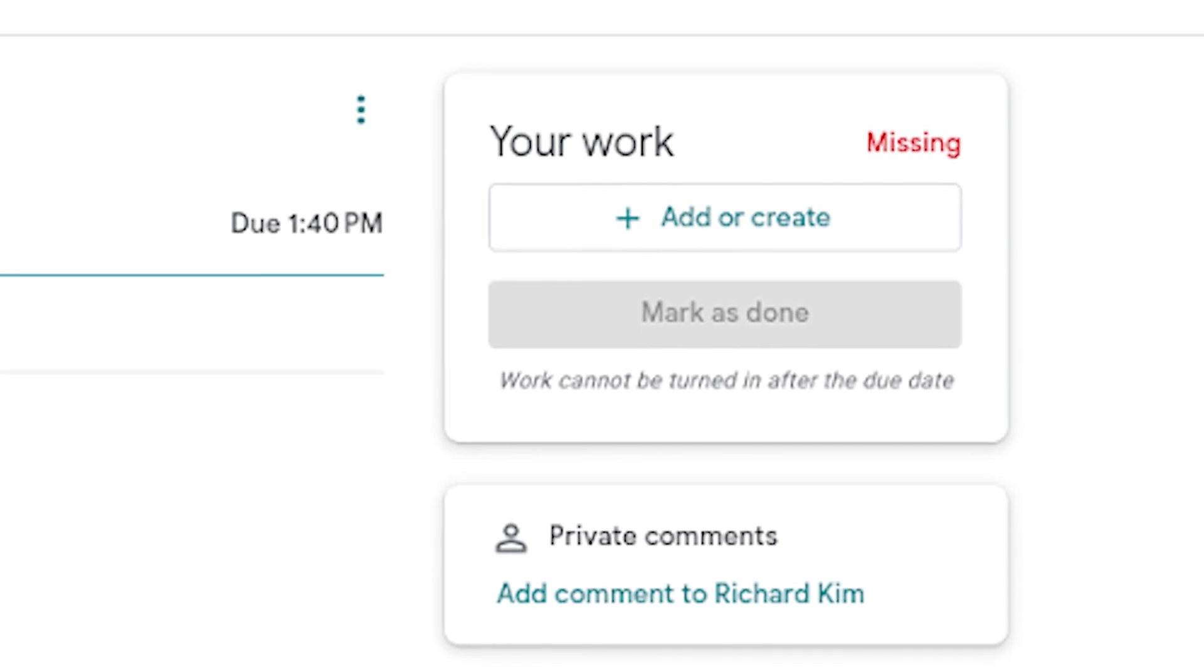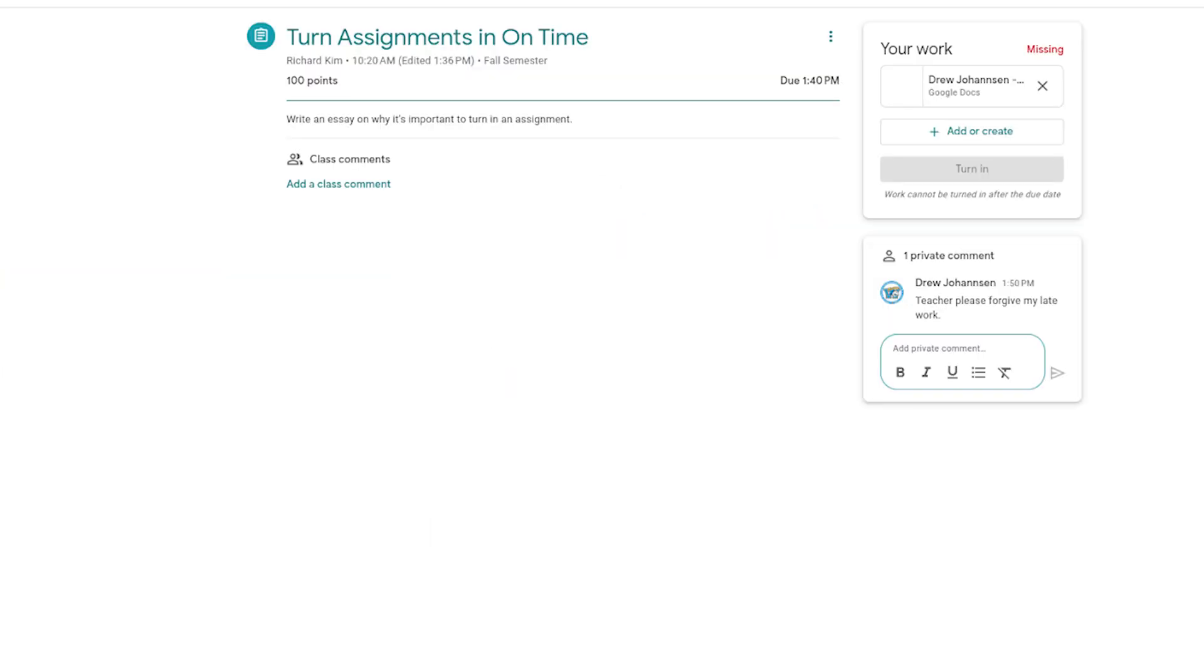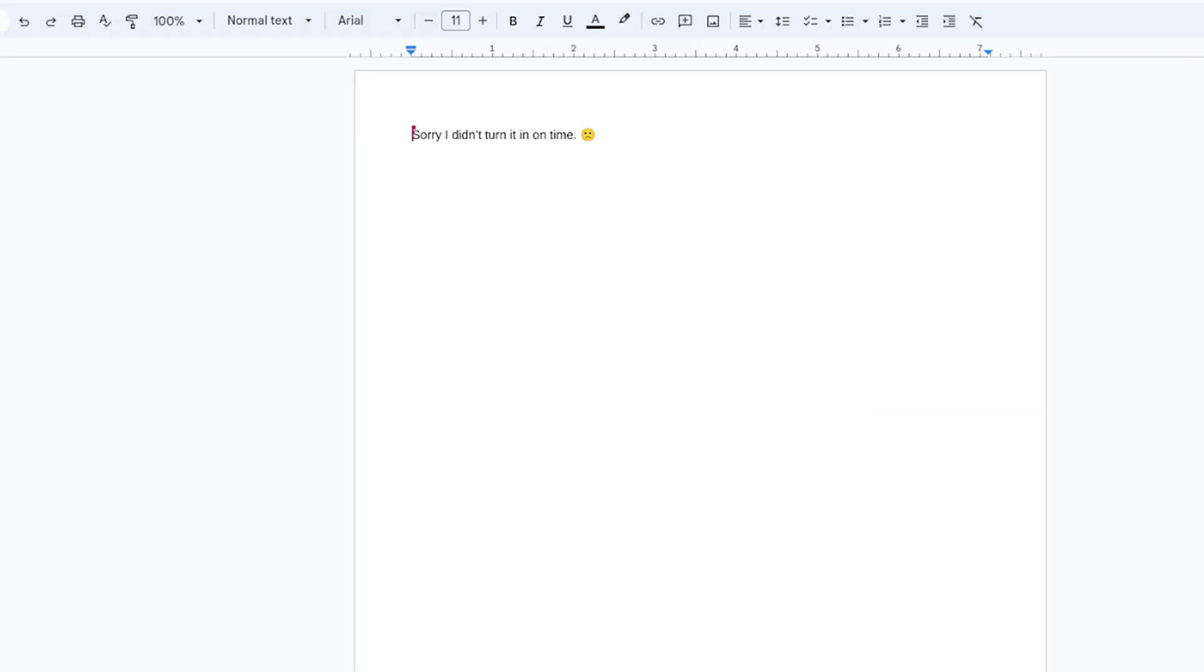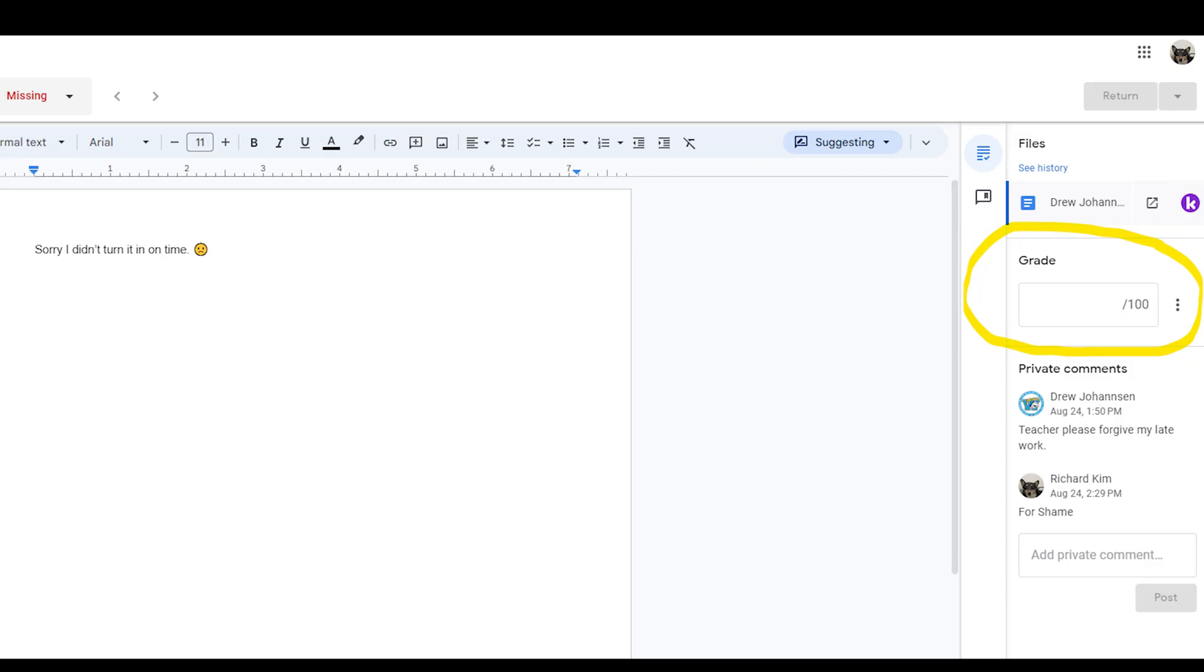Now I know some of you are concerned because some students have IEPs and 504s that allow for extended time, or maybe a student is sick. Well fear not. As you can see in the picture, the add or create button is not blocked off. That means a student can still add their Google Doc, essay, photo, or attachment.